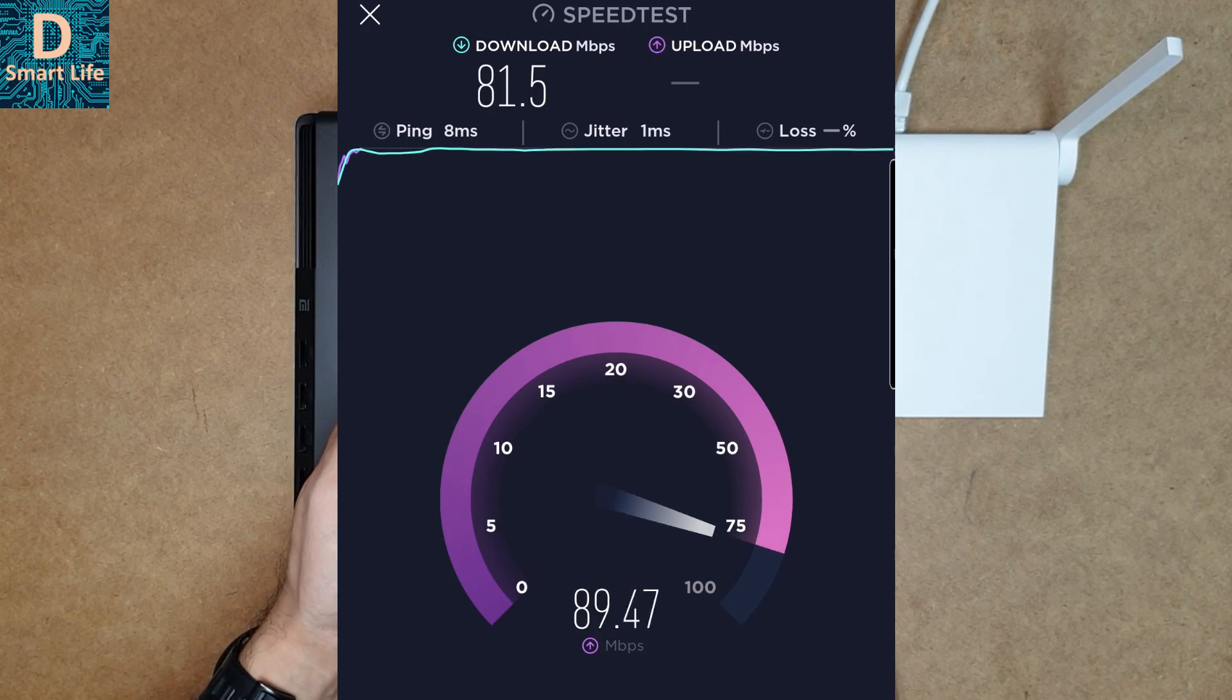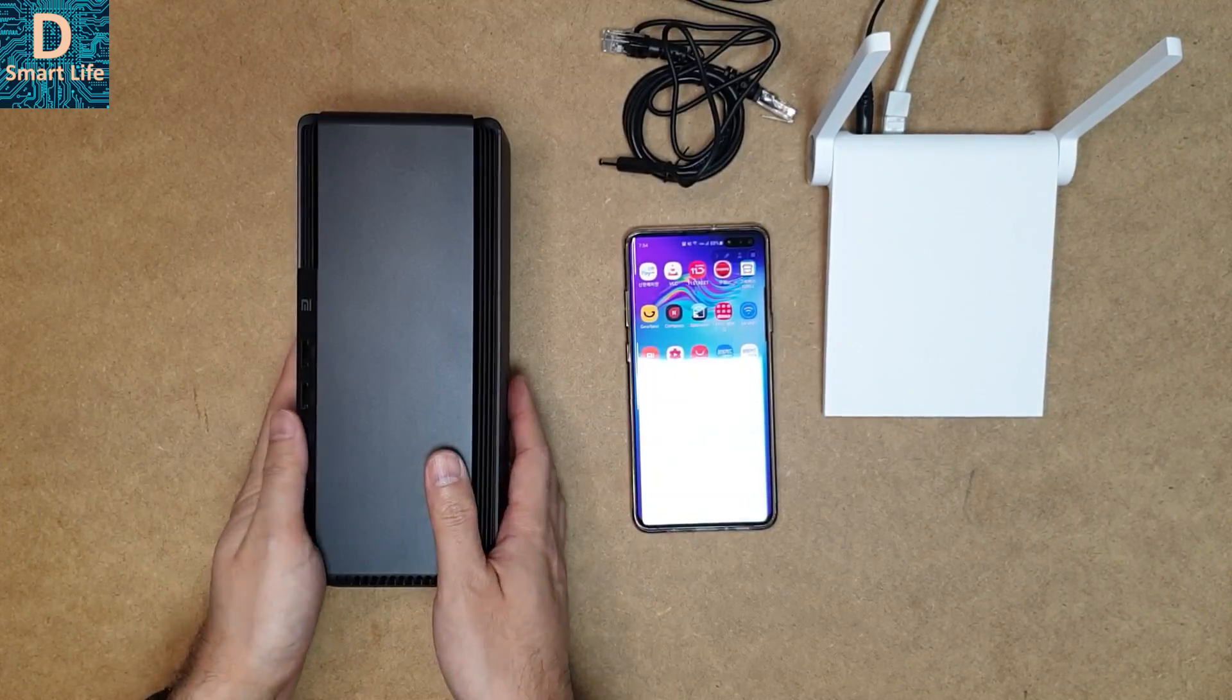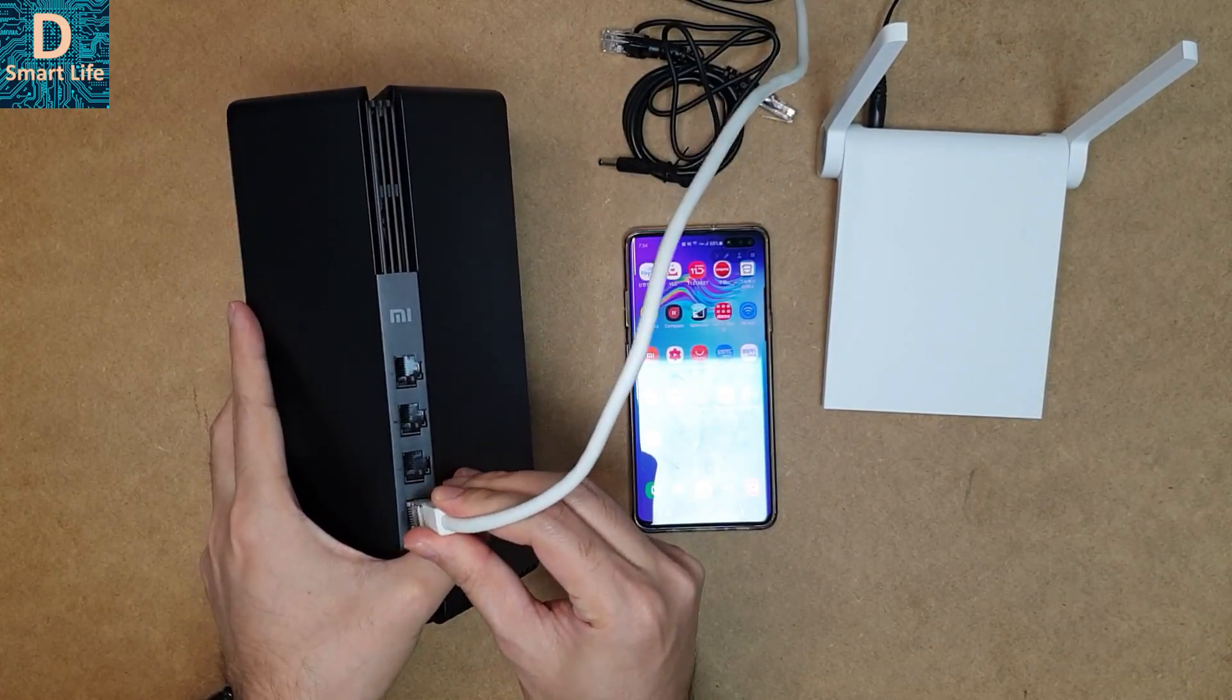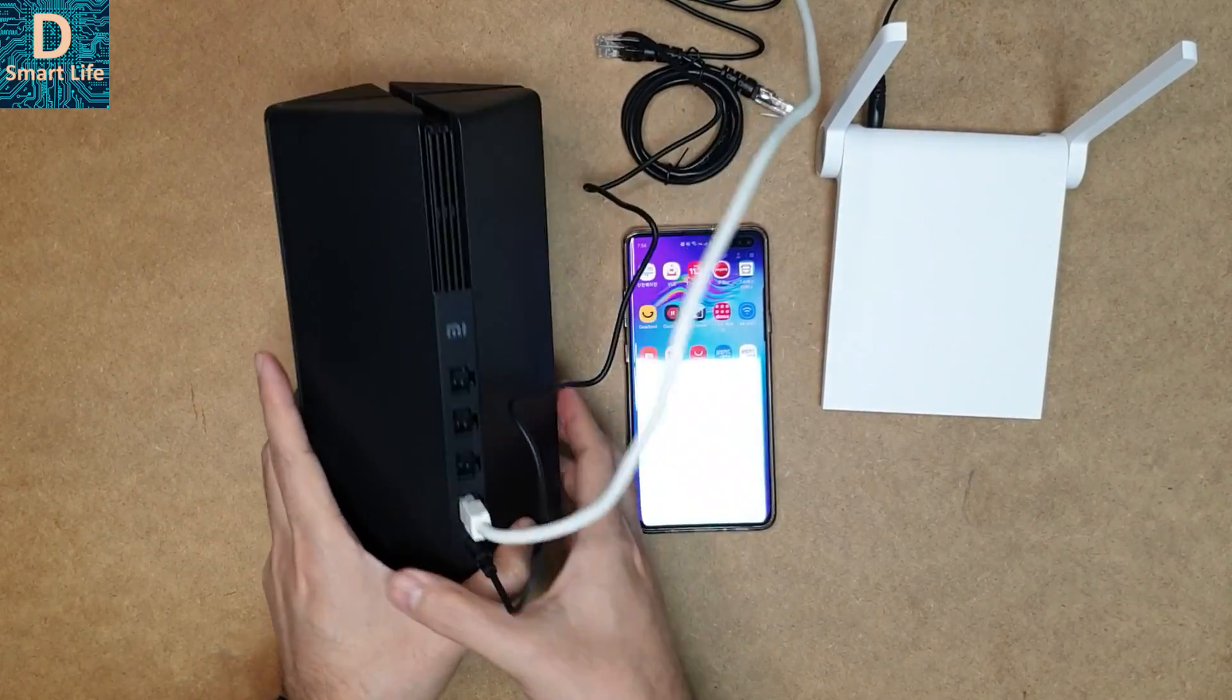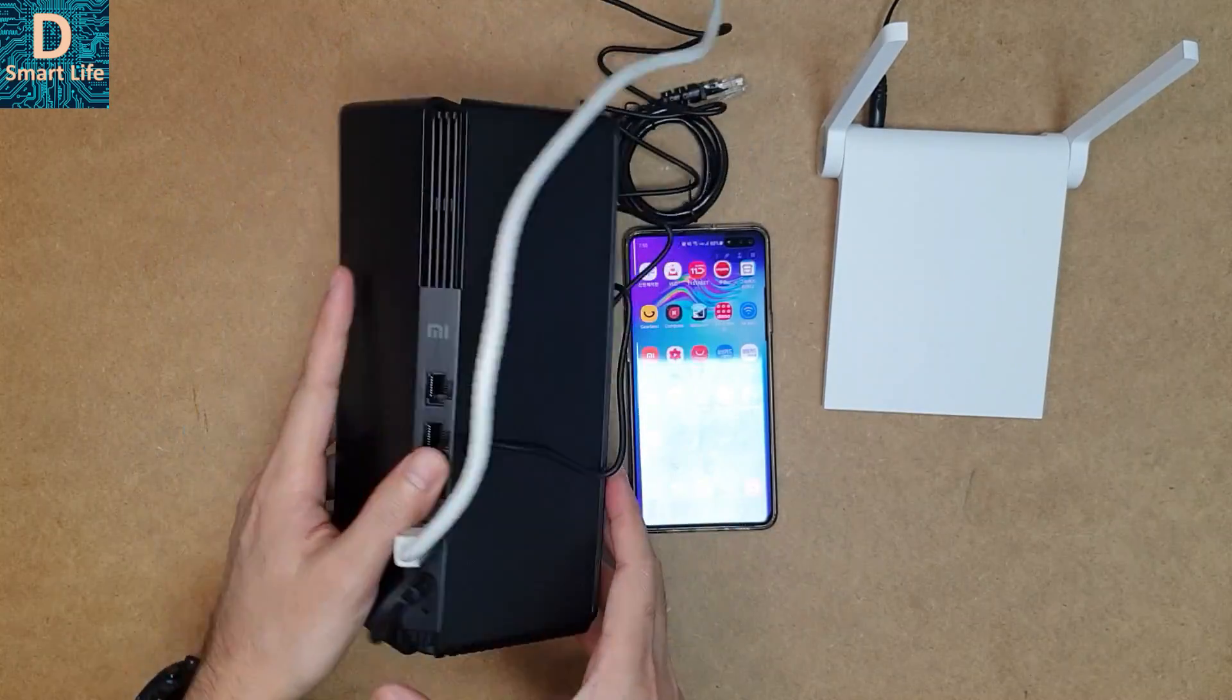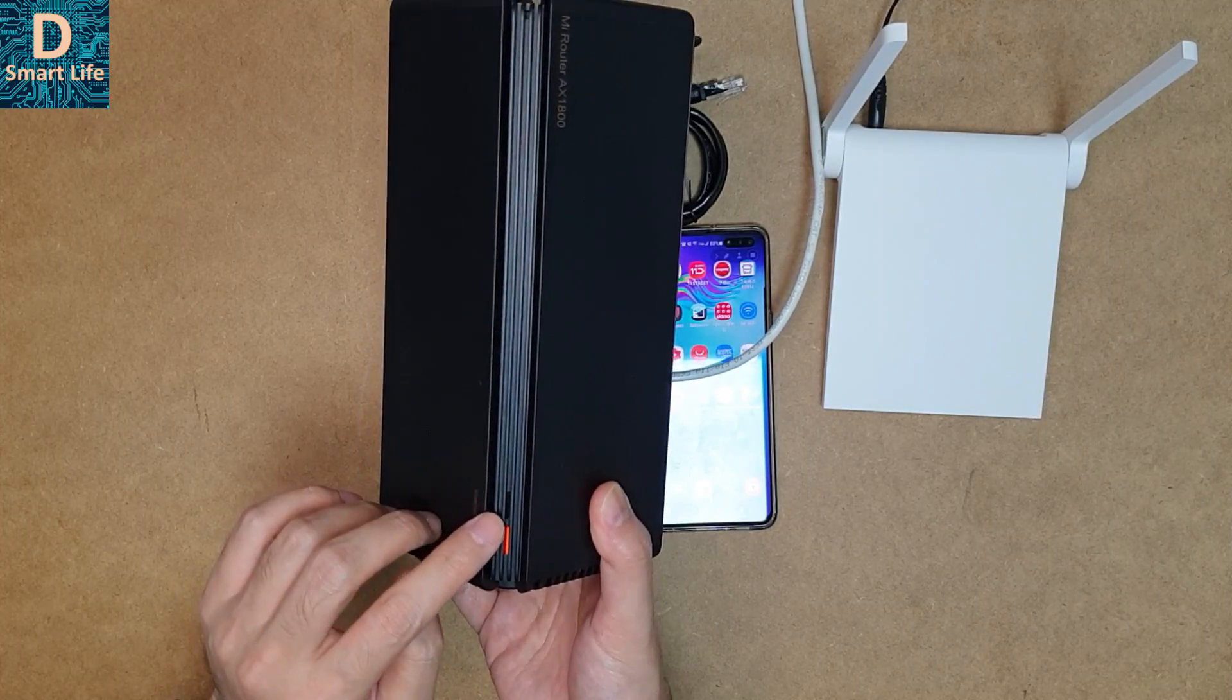Now let's set this up. Let's connect the LAN cable to the WAN port like this, and we can connect the power here. There should be some light indicator somewhere. Here, these are the indicators—this is the system indicator and the internet indicator.